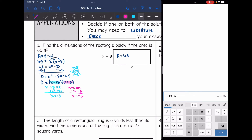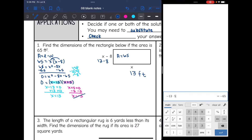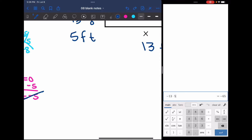Let's think about what x represented — it was the width of the rectangle, which cannot be negative. So we throw out the negative solution. x equals 13, so this side is 13 feet. And then the other side is x minus 8, so 13 minus 8, which is 5 feet. The dimensions are 5 feet by 13 feet.